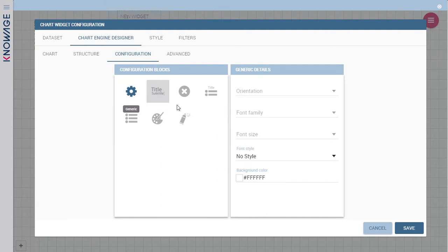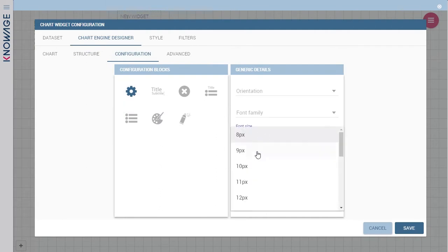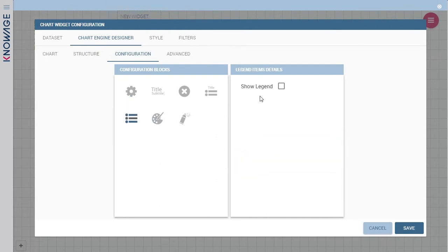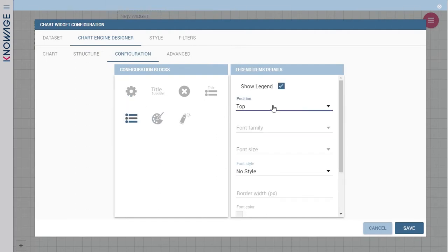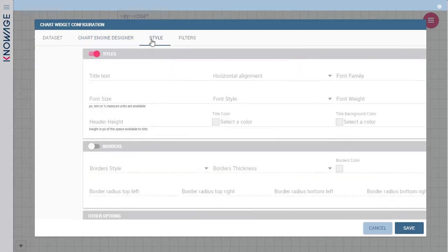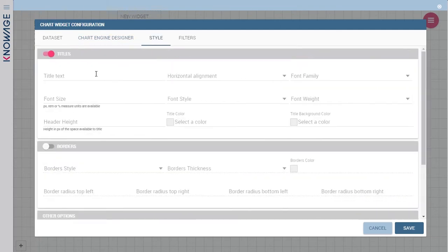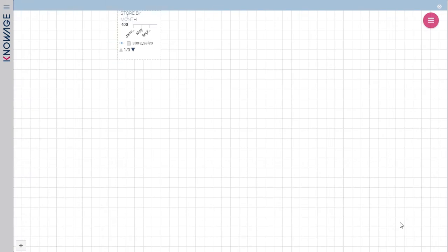In the configuration tab, you fully customize the chart, set font family and size, configure legend and a lot more. The style tab allows you to manage the widget's overall look and feel.